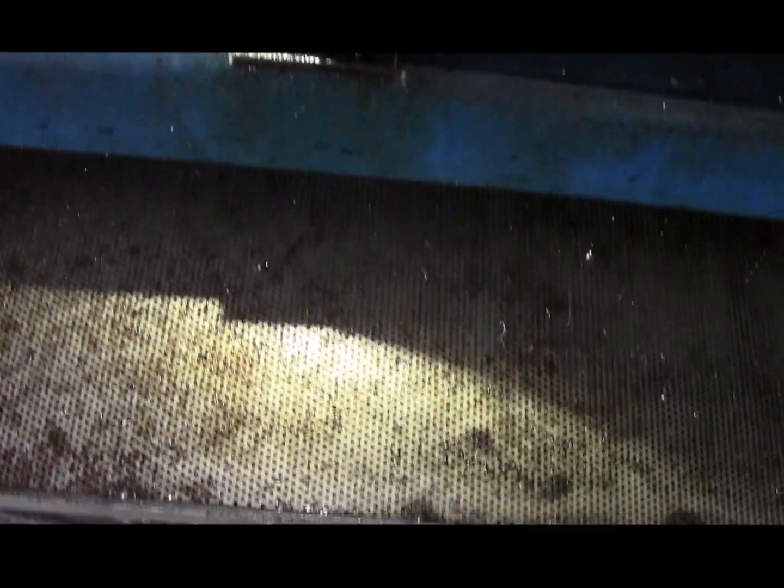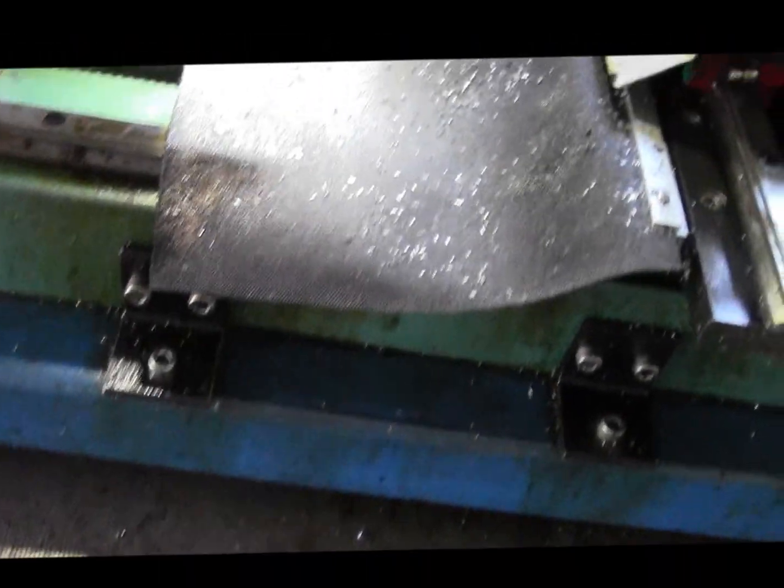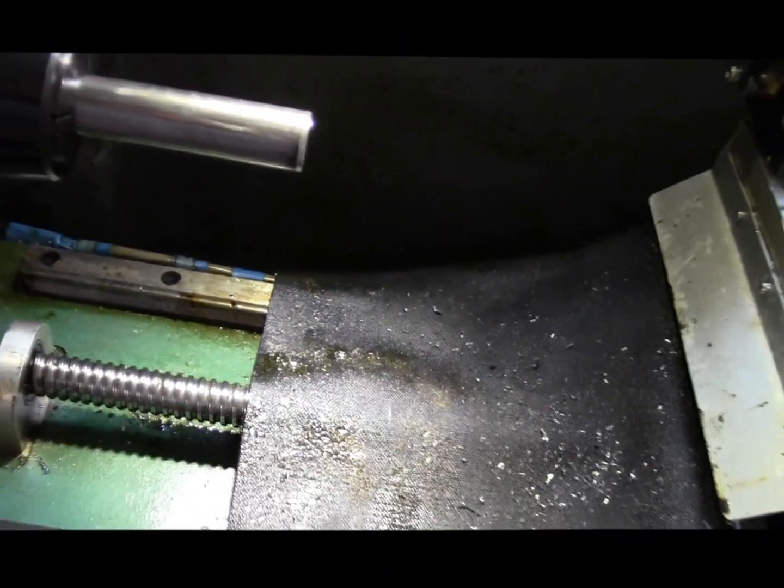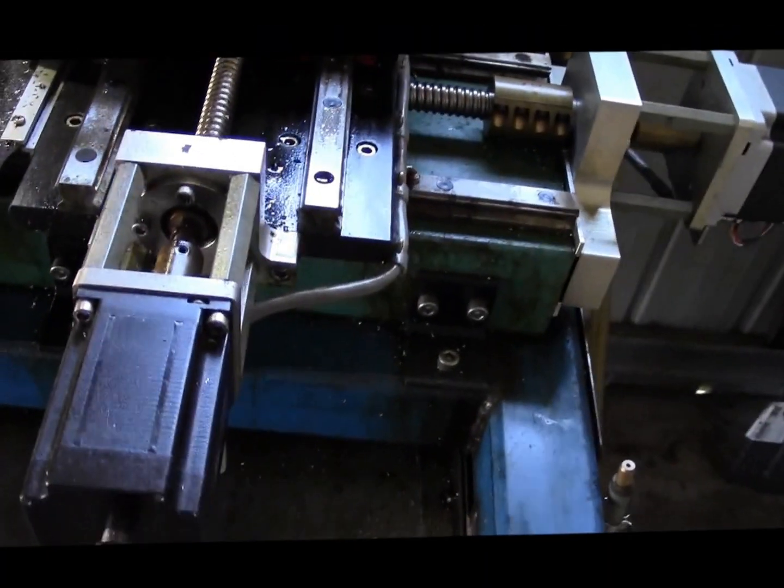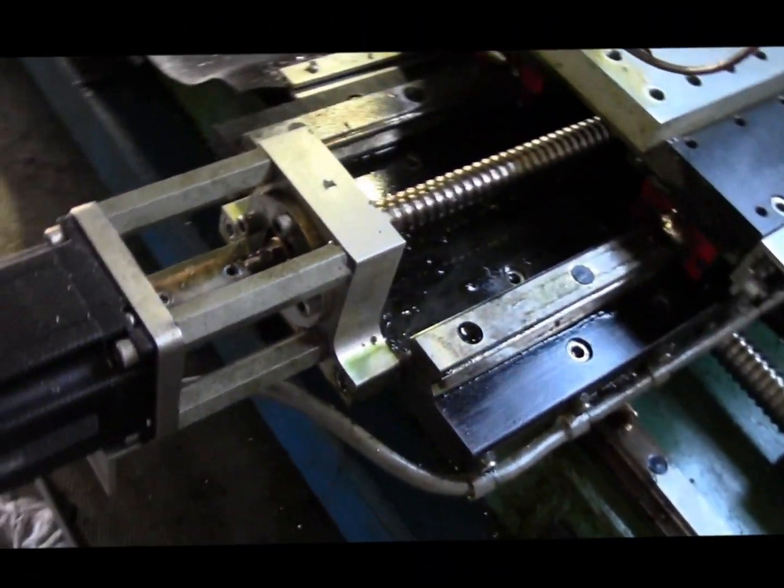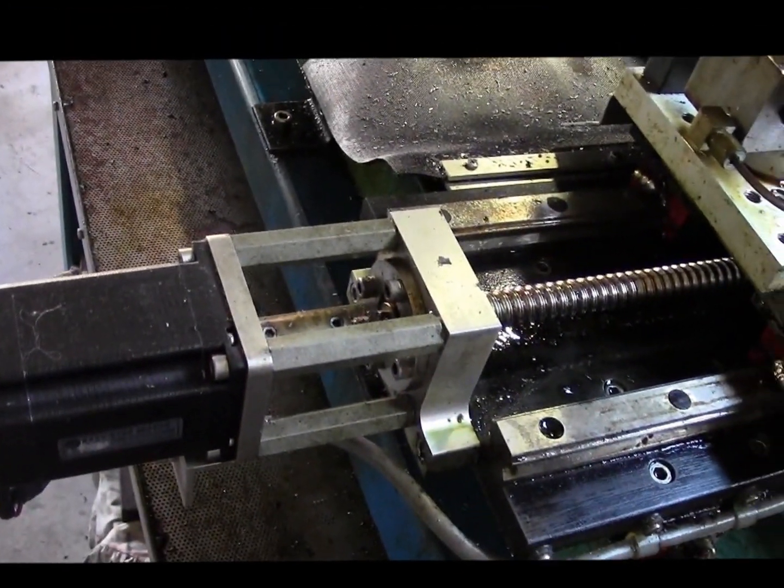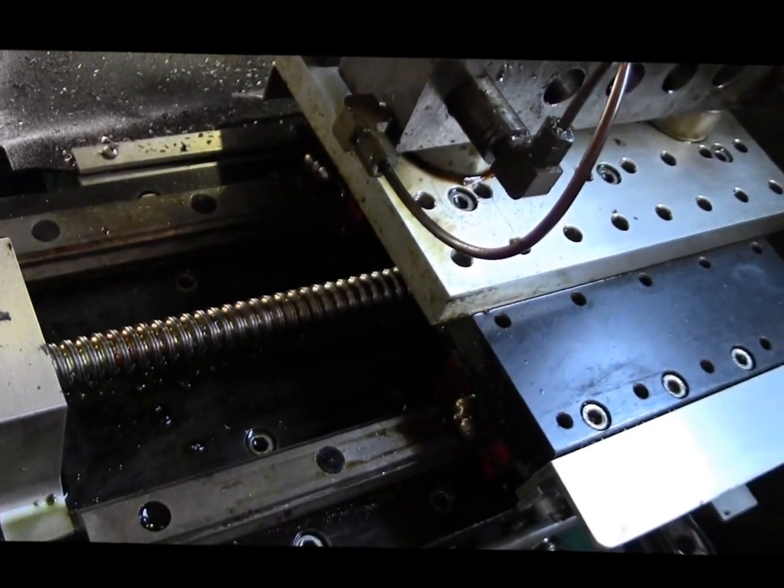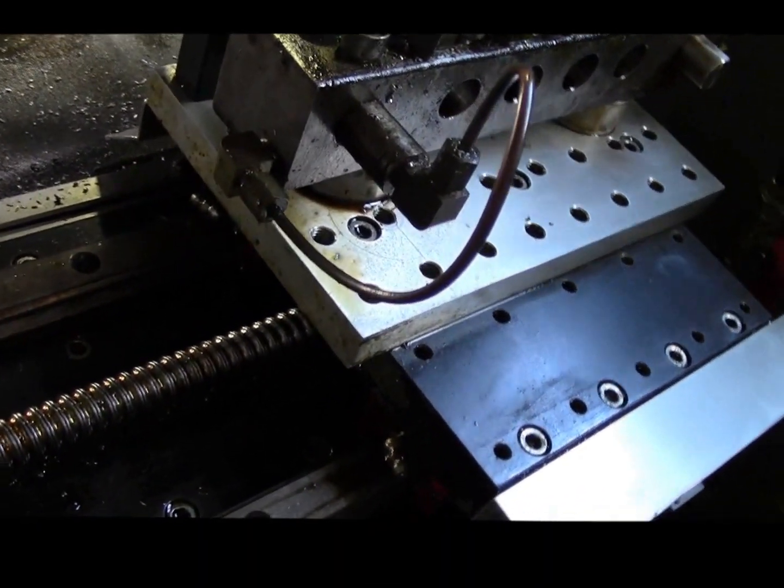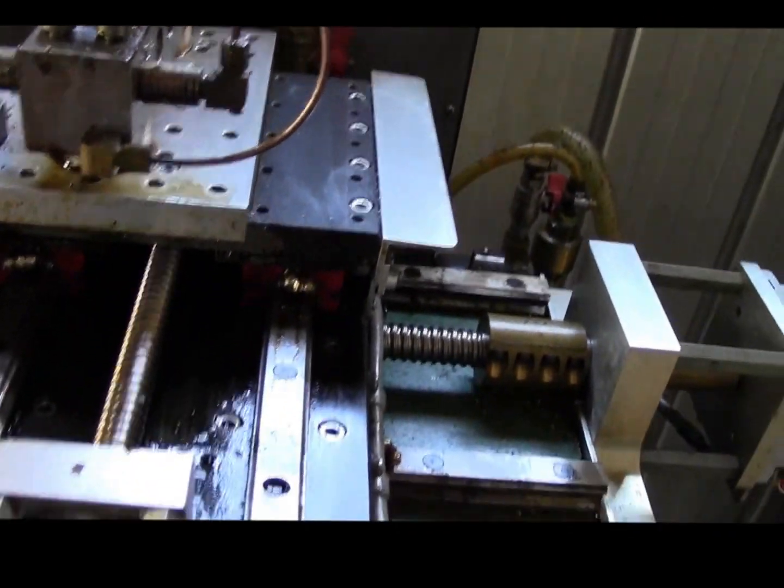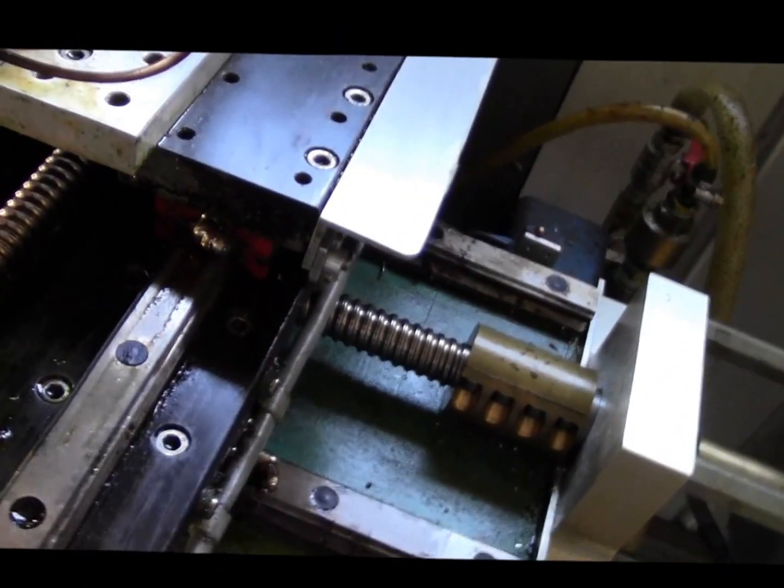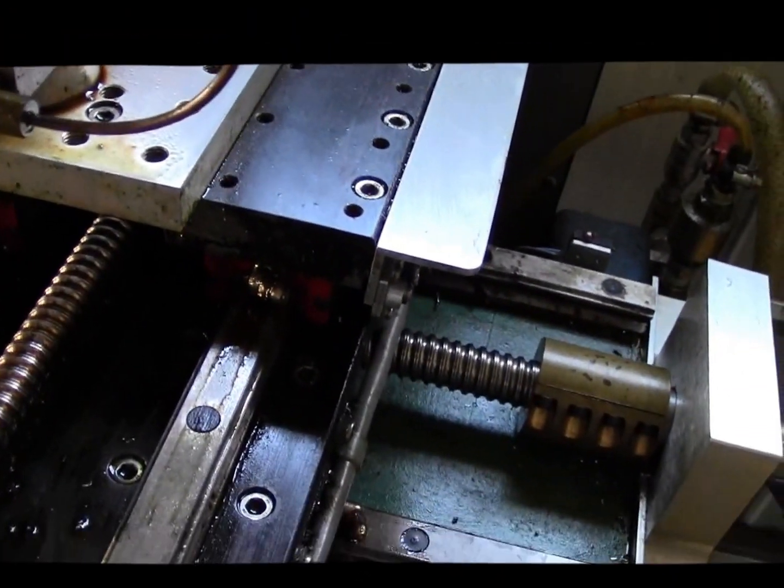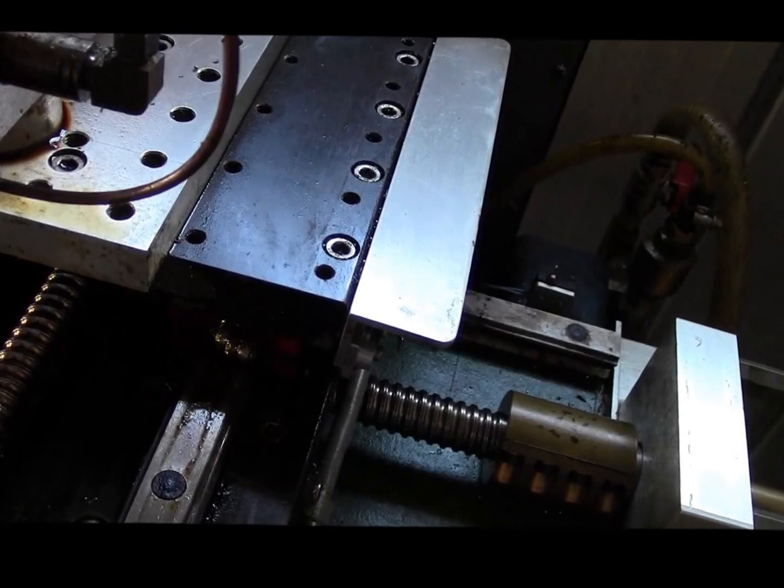What do we got here? We've got a NEMA 23. I've forgotten how many ounce inches it is now, but it's powerful enough with a 16 millimeter lead ball screw. The nut's buried under there somewhere. It's running on 20 millimeter linear rails with appropriate linear bearings.